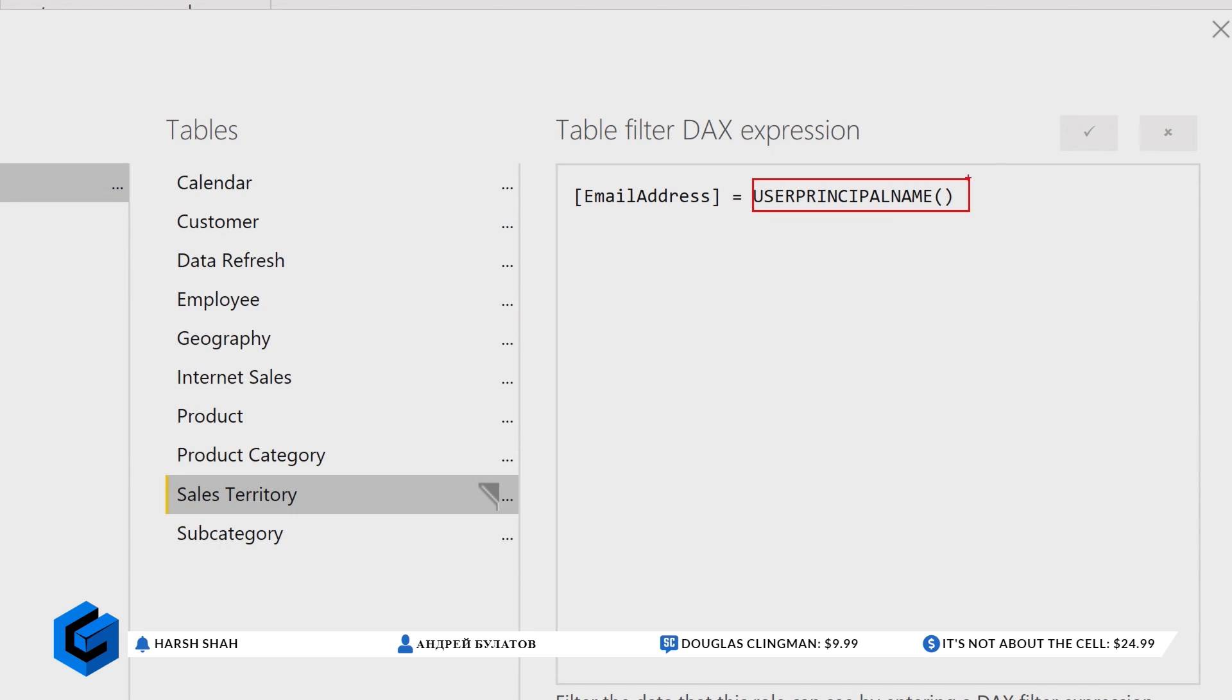Yeah, there's two functions. There's username and then there's user principal name. Username will actually, so I'm going to switch over to my machine. Please do.